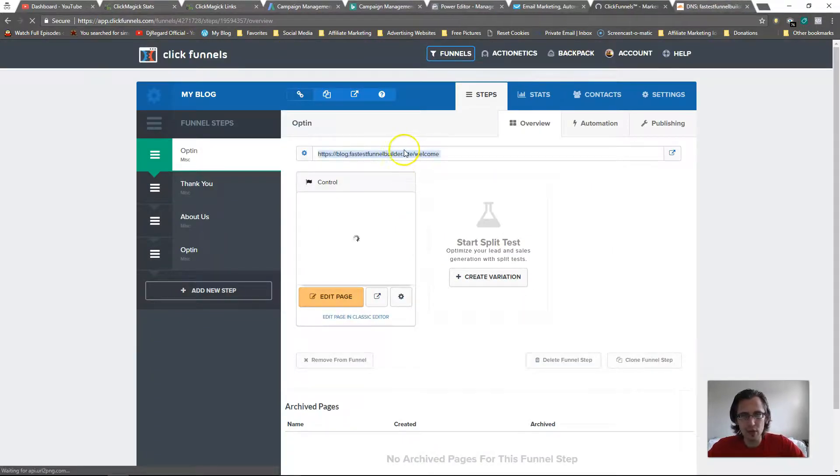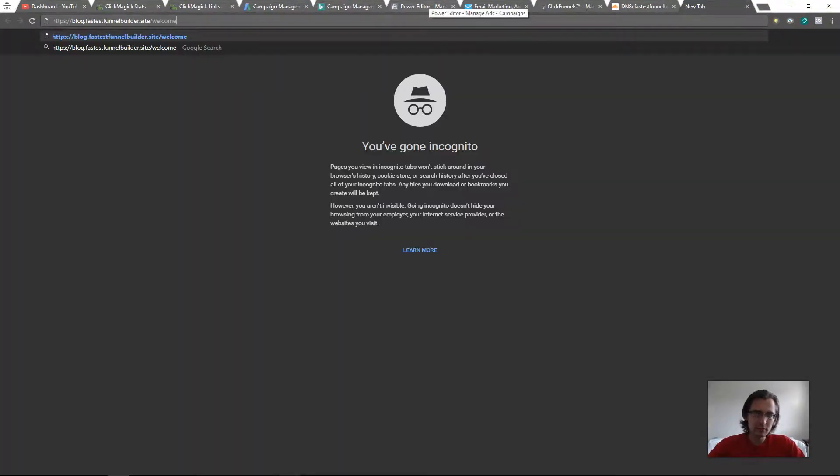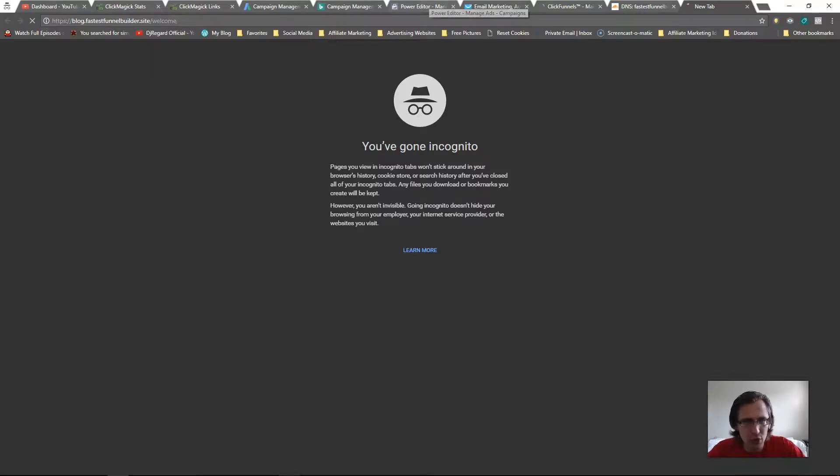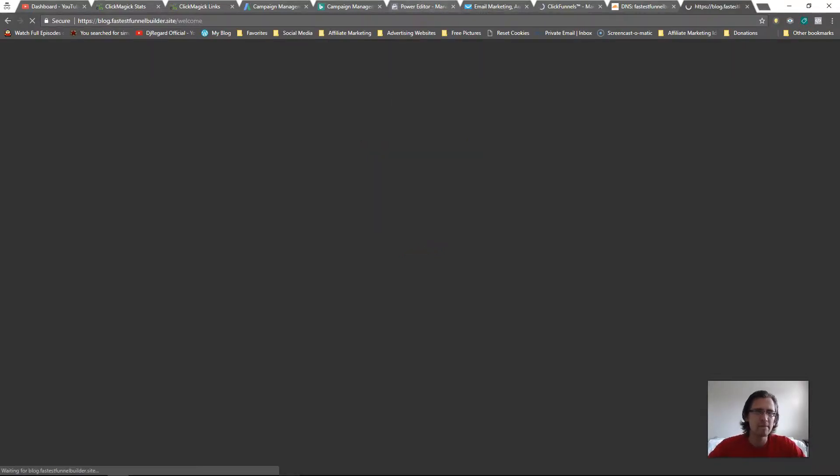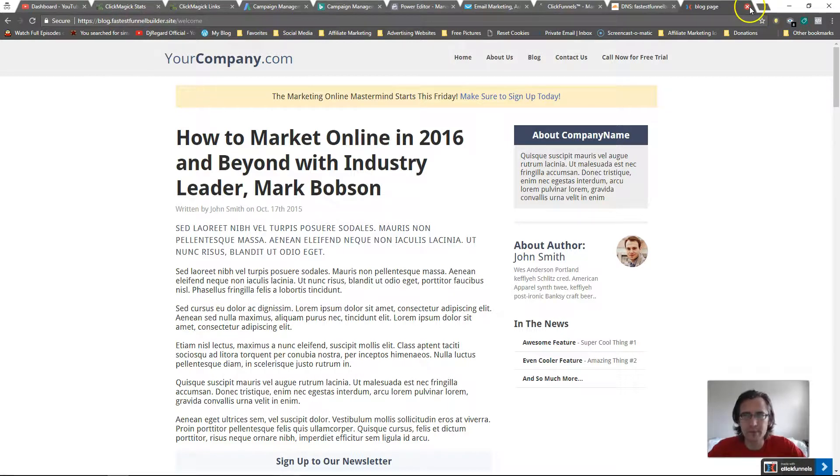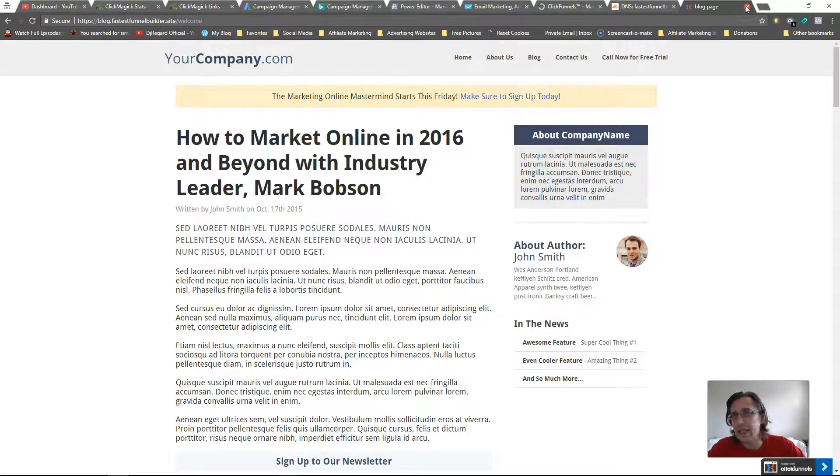So now if we check it, there you go - blog.fastestfunnelbuilder.site. Something pretty cool. And again, it's just a little more informative than www, looks pretty cool too. Blog.fastestfunnelbuilder.